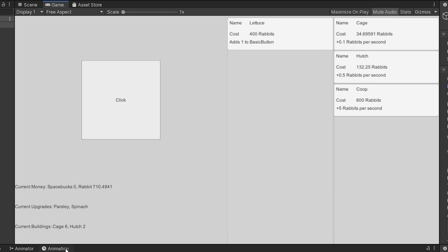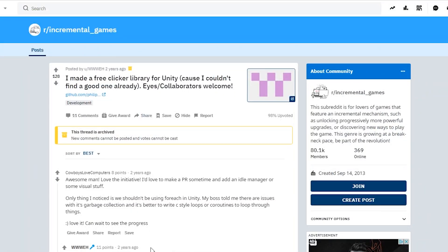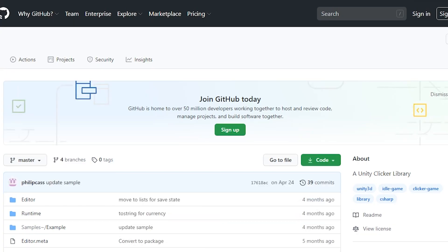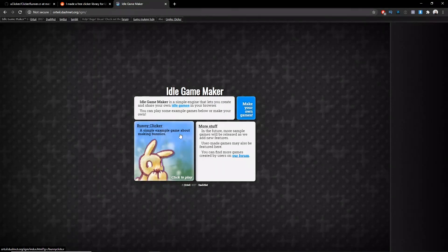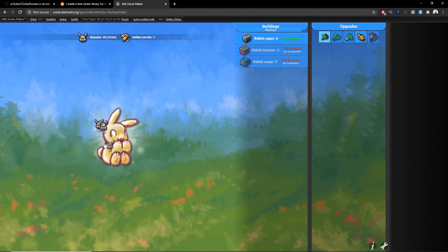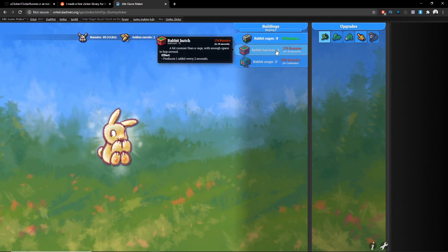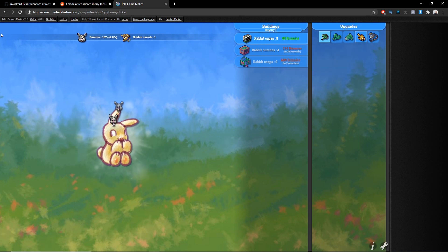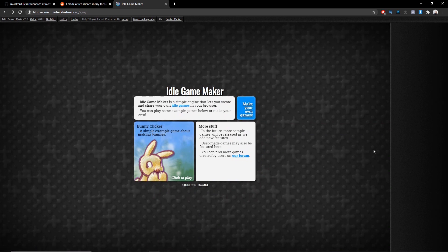You can see I've already done some clicking — we have some rabbit currency, upgrades which are parsley and spinach, and I've built six cages and a hutch. This is actually inspired by and based on the idle clicker web-based framework. I found it from a Reddit post via Google, and if we go to Philip Kass's GitHub, there's a link to the idle game maker — a web-based idle game authoring framework. You can buy rabbit cages, hutches, and upgrades. It's a little simple game engine for browser-based idle games. Super cool.